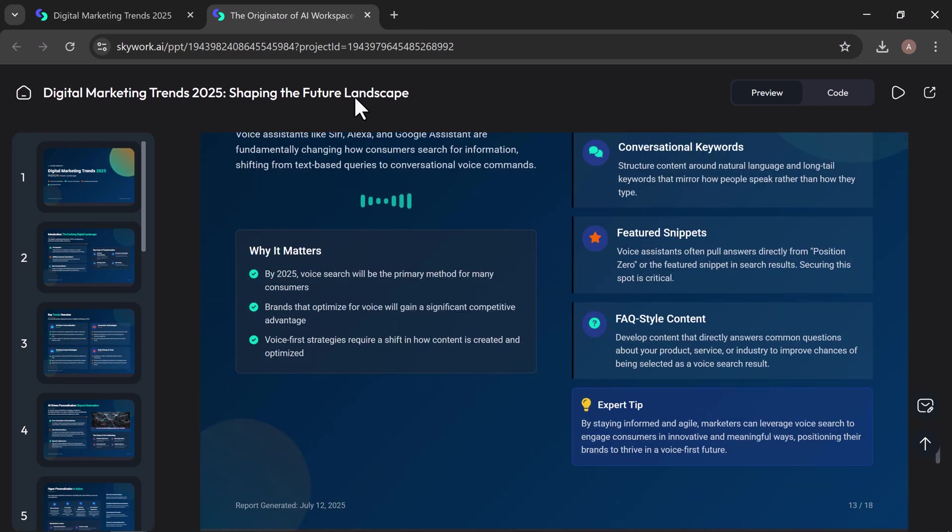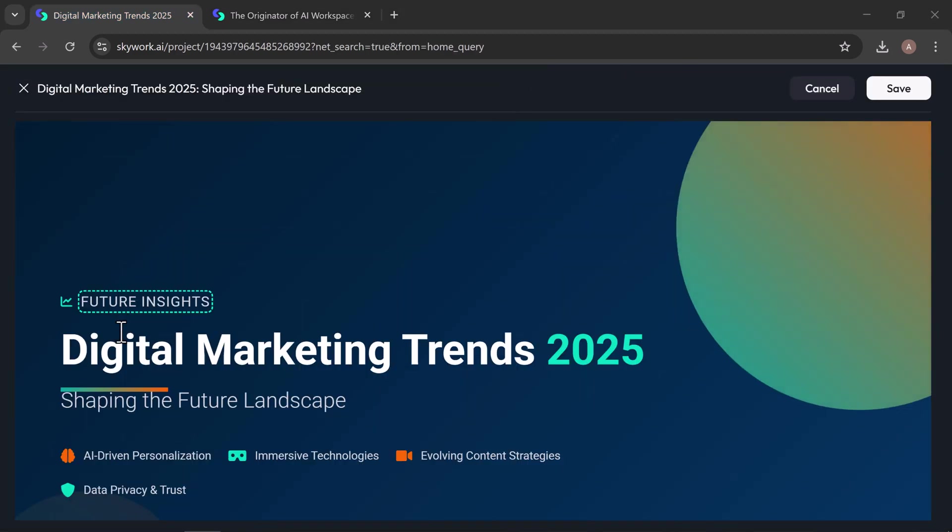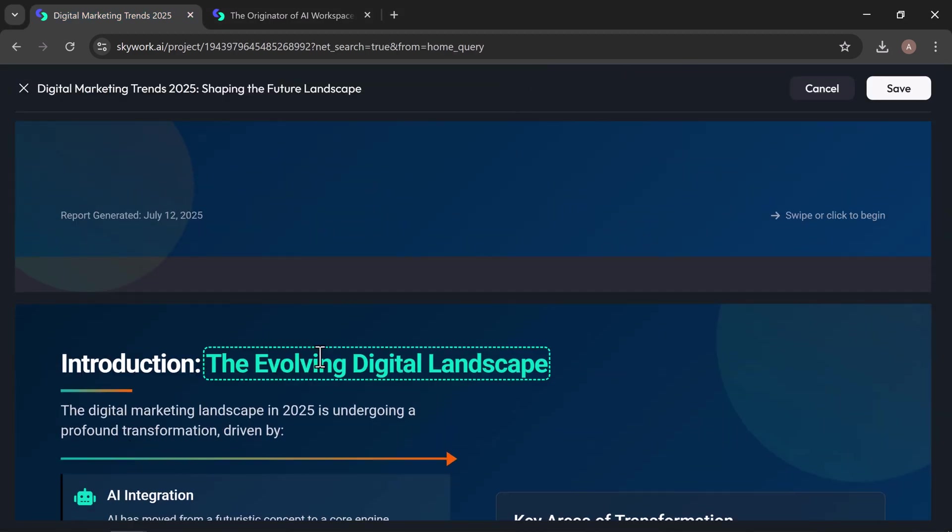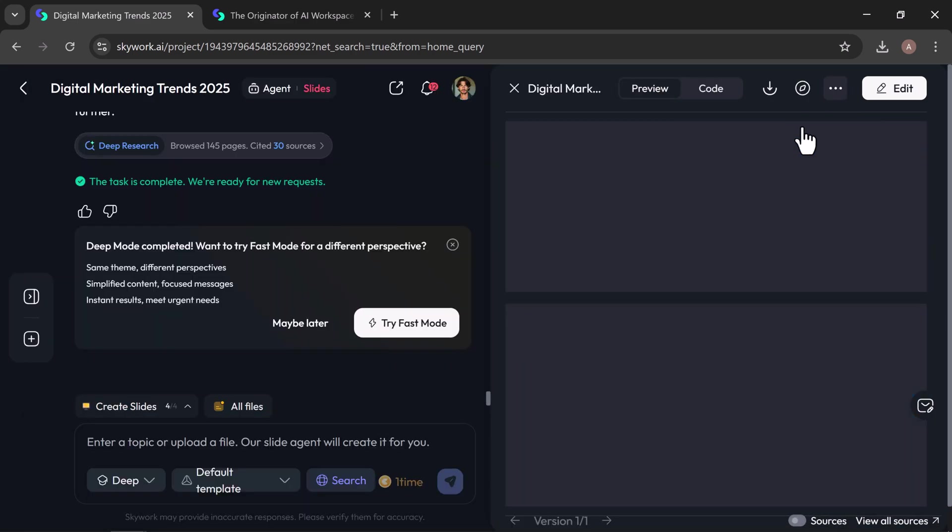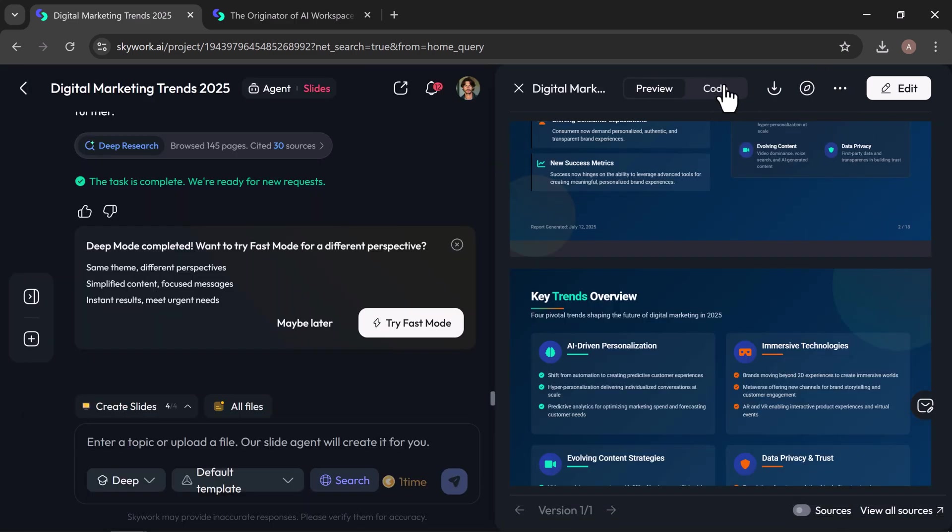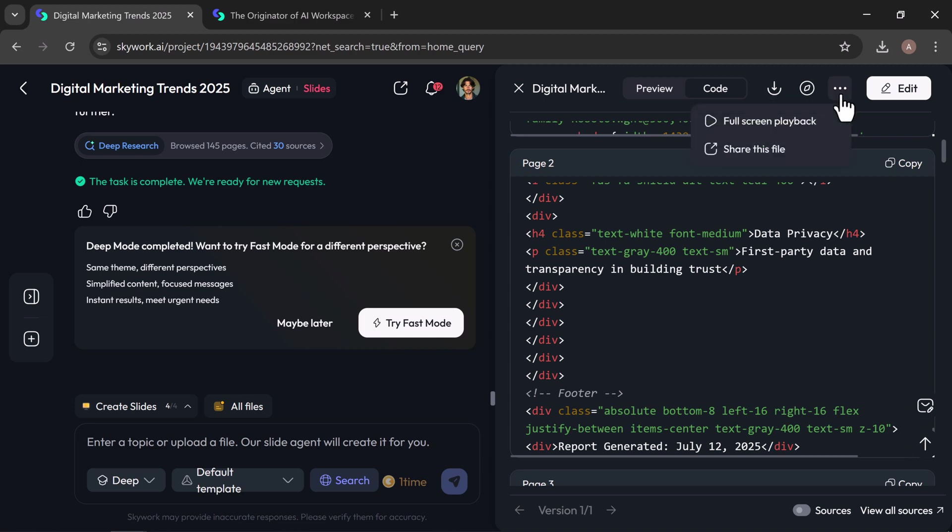If you want to make changes, just head to the edit tab where you can adjust the wording, update key info, add new sections, or fine-tune the formatting. Preview the full document with ease, switch to code view, copy the text, download it instantly, or share it directly, depending on what suits your workflow.